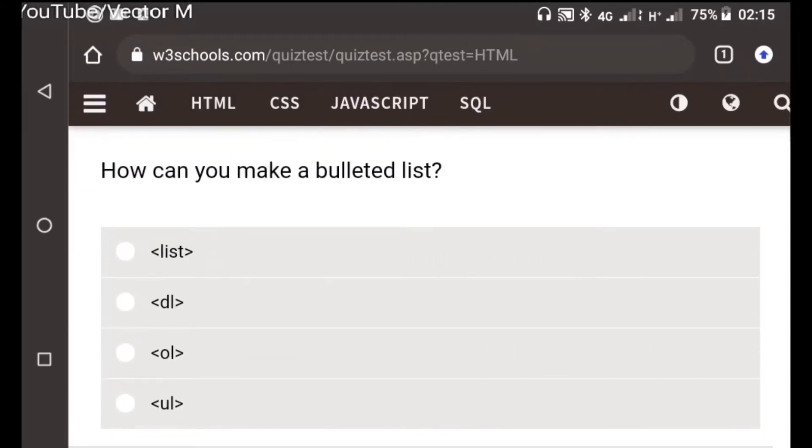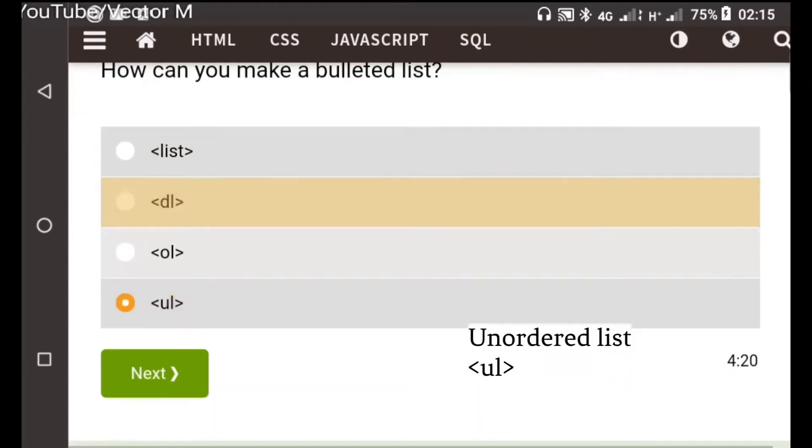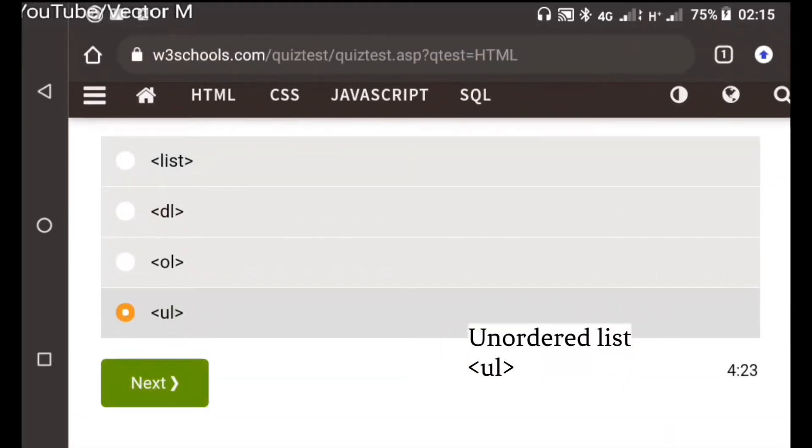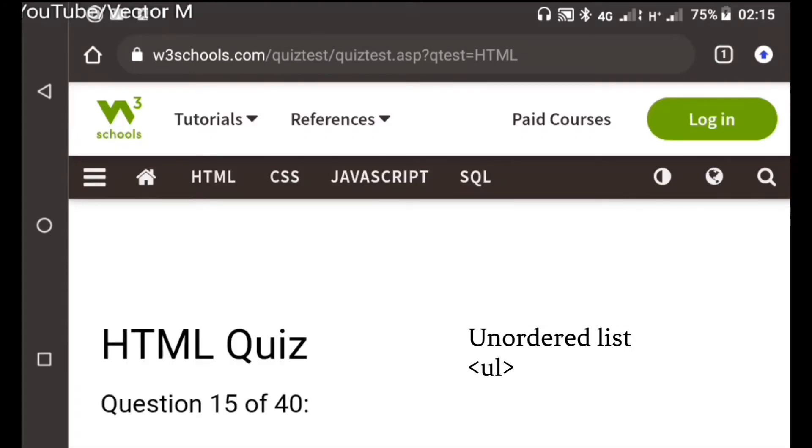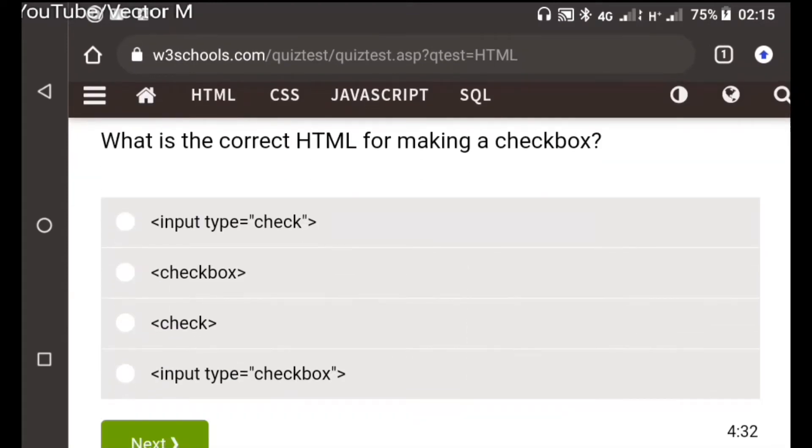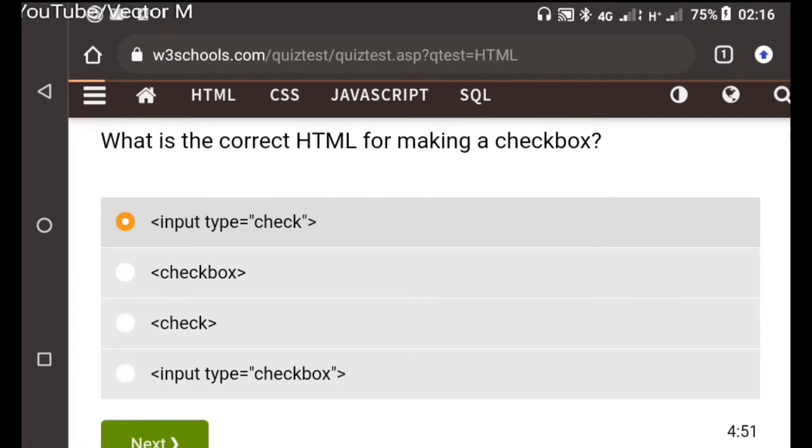Question fourteen: How can you make a bulleted list? A bulleted list is an unordered list so we use the tag ul for unordered list, just bullet points. Question fifteen: What is the correct HTML for making a checkbox? I don't know this one so I'm just going to guess, take the first one which is input type check. This is a guess.